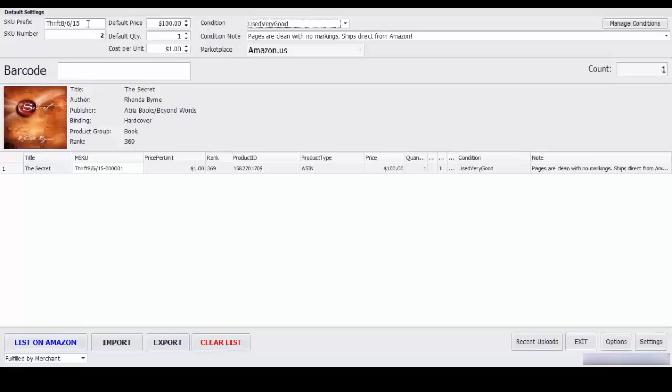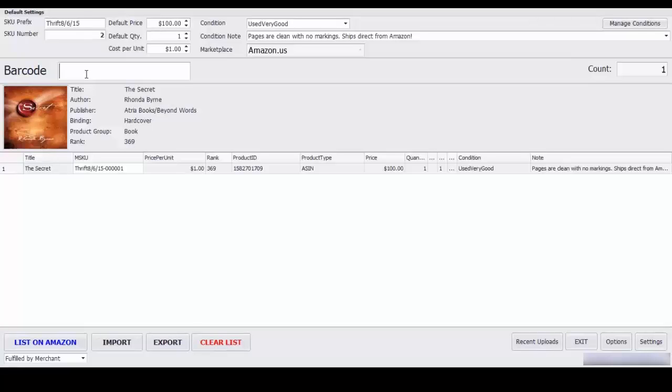For the SKU prefix you can put in whatever you want here. I like to do the source of where I got it and the date listed so I have thrift August 6, 2015. And go ahead and put the cursor on the barcode box and start scanning in books.